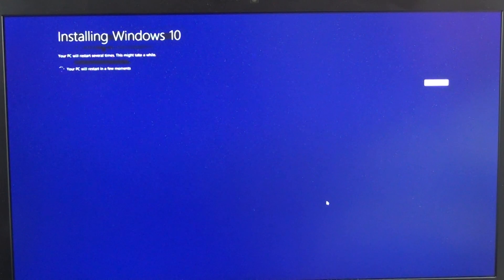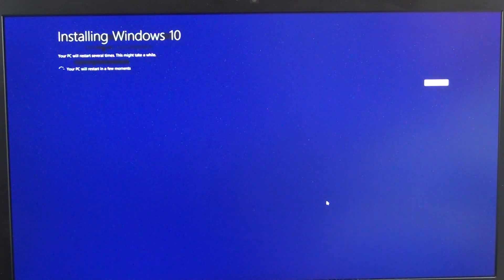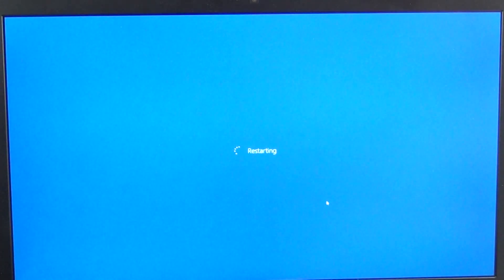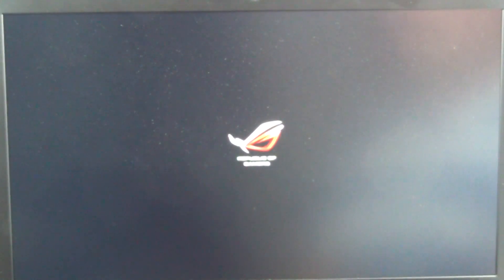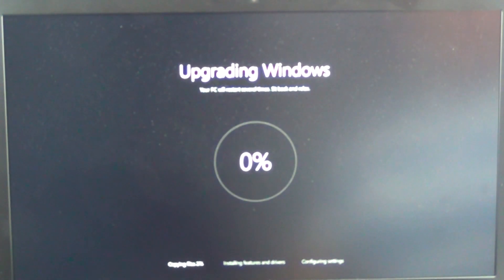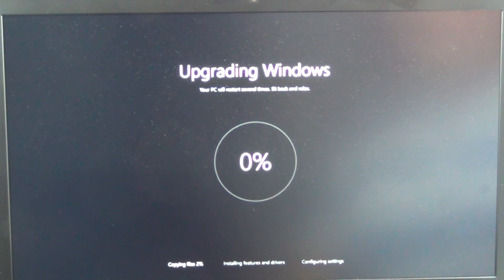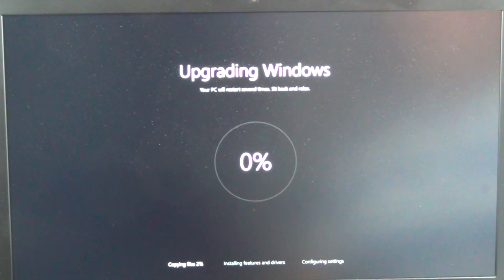The PC is now going to restart. This is the first restart while it's installing Windows 10. As you can see, it's now doing the upgrade and copying files — this is the actual upgrade itself.